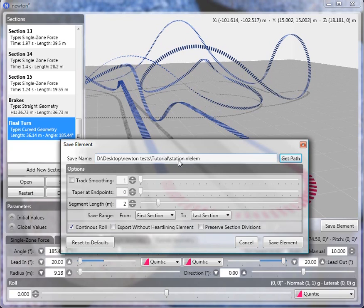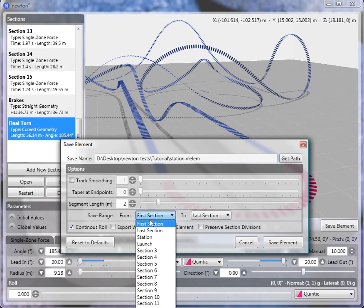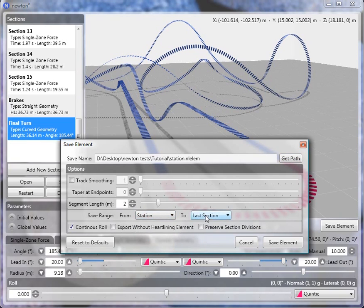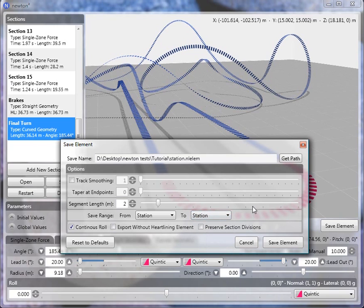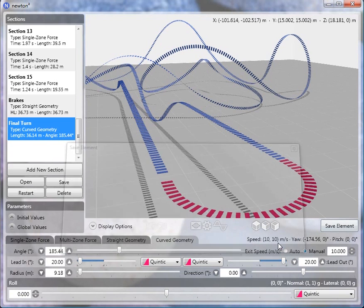I'm going to save just the station section, and the way you do that is by specifying the save range. I want to save from the station section to the station section — just that one section — and then save it.